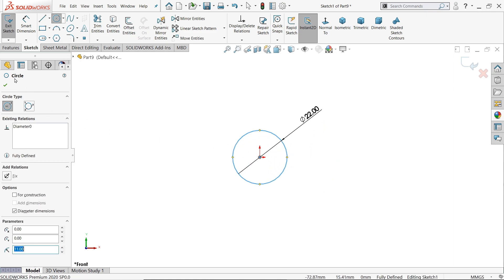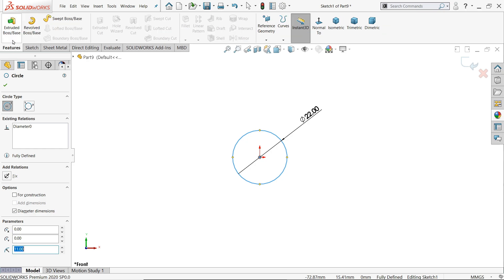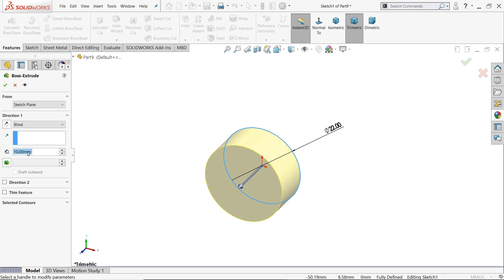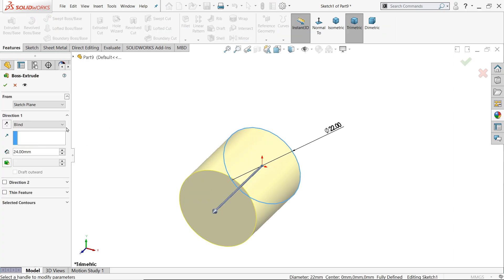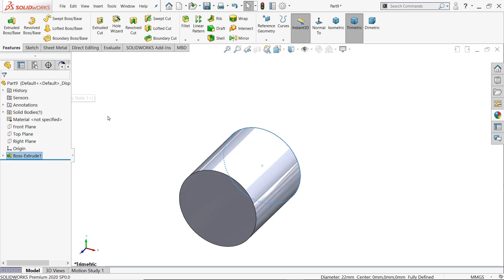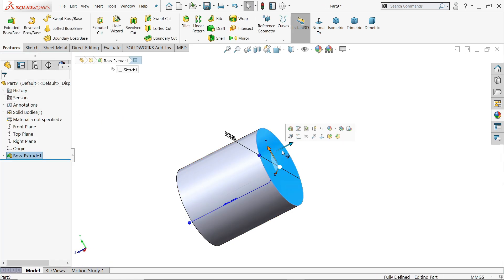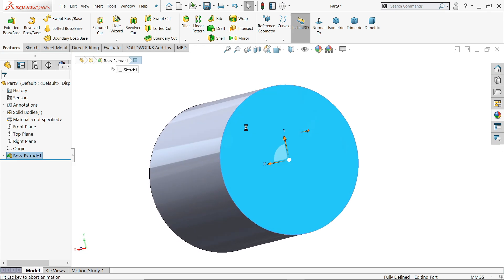Start with 22 millimeter extrude, 24 millimeter. We will extrude this side, select back surface.